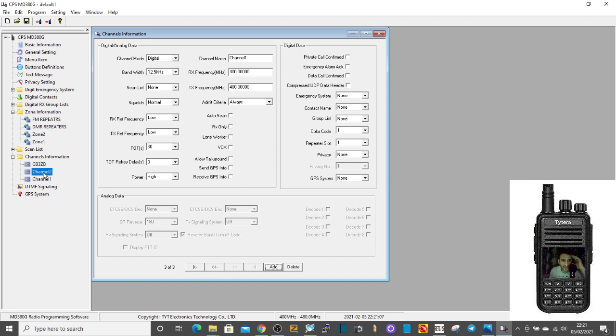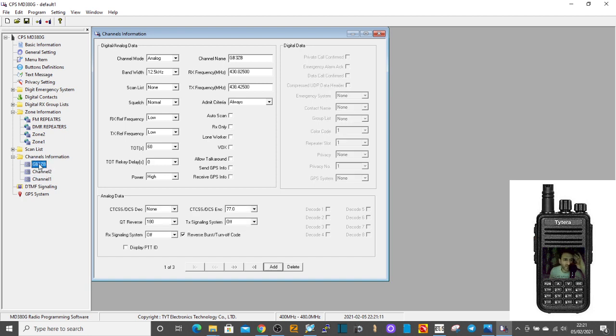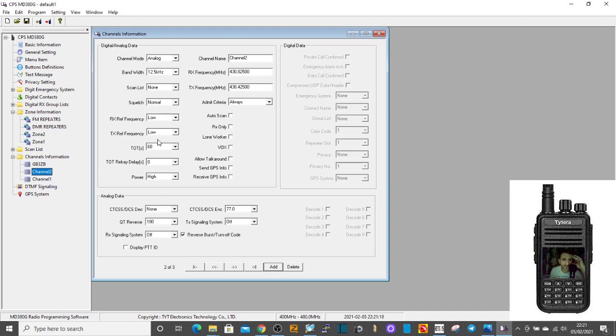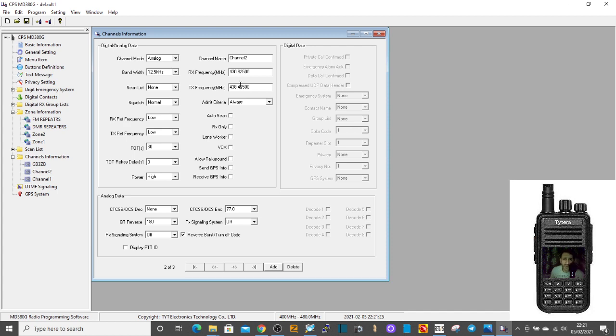If we want to do the second channel, let's do what the quickest way, if you're going to do 70 centimeter ones similar, is to copy and then go down and paste. Because it will remember some of the other settings. Now, I know that GB3, I think it's FI, is on 430, 925.